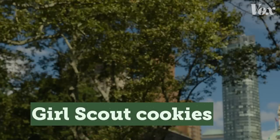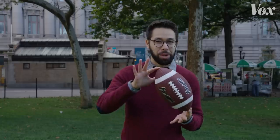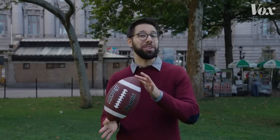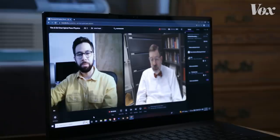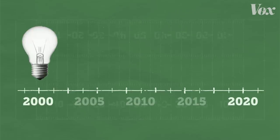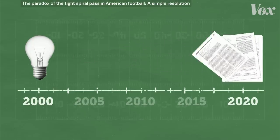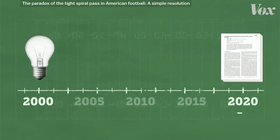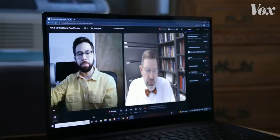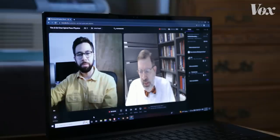So what is it about a football that makes it want to tip over? I first got interested in this problem in, I'm guessing, 2000. We published the paper in 2020, so it really was 20 years. My name is Timothy Gay. I'm an atomic physicist by day, and my secret identity is football physicist at night.